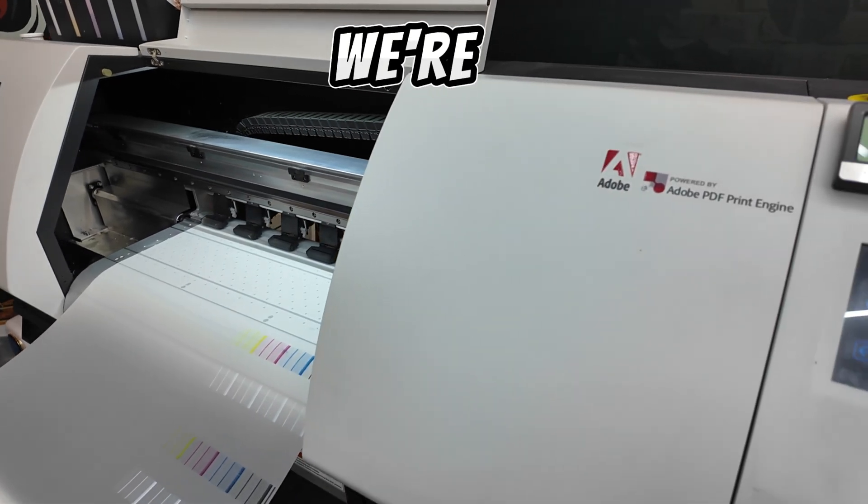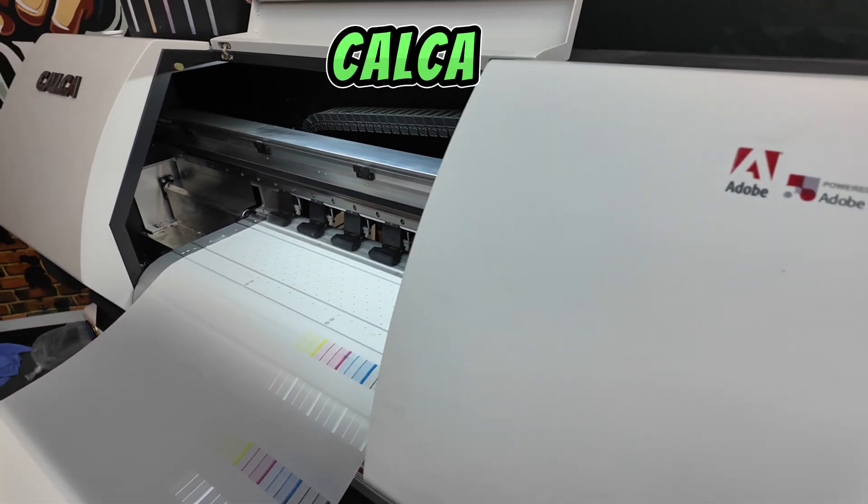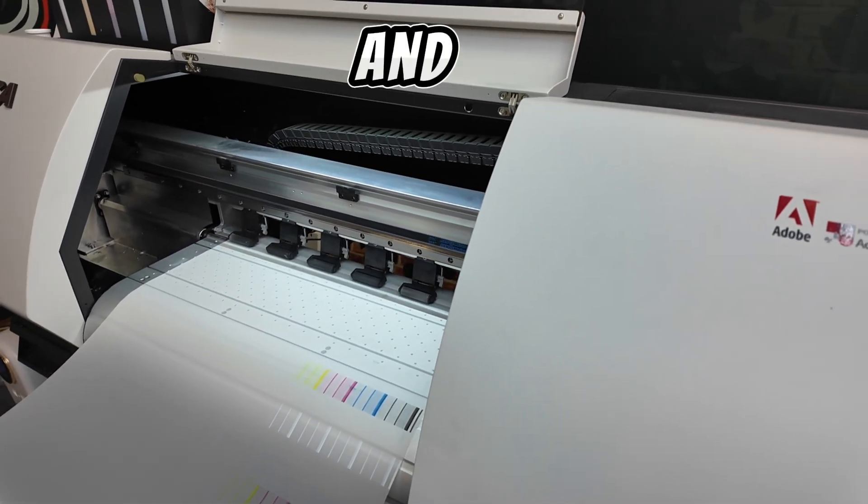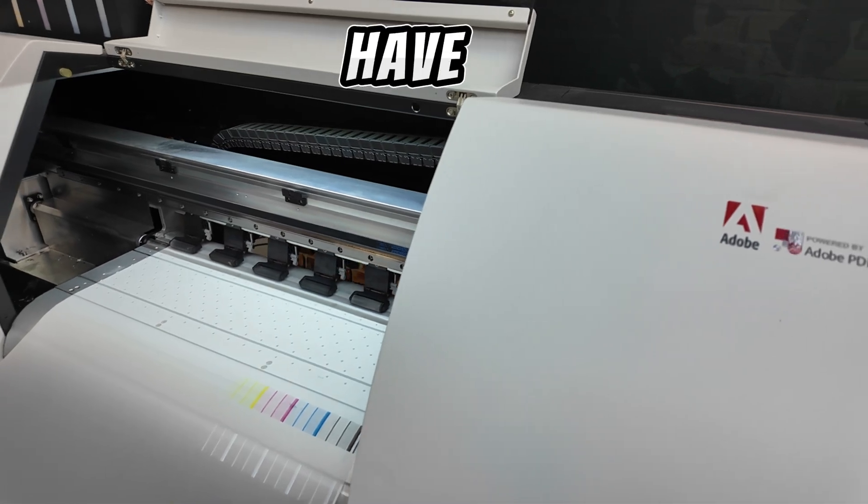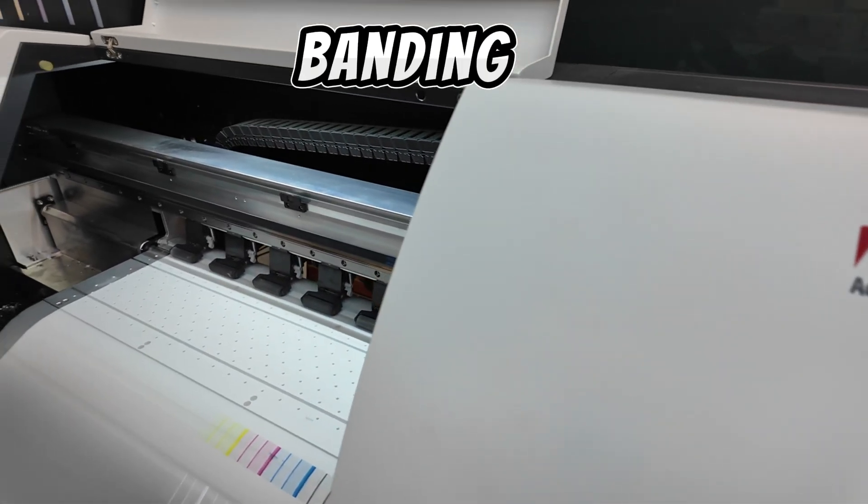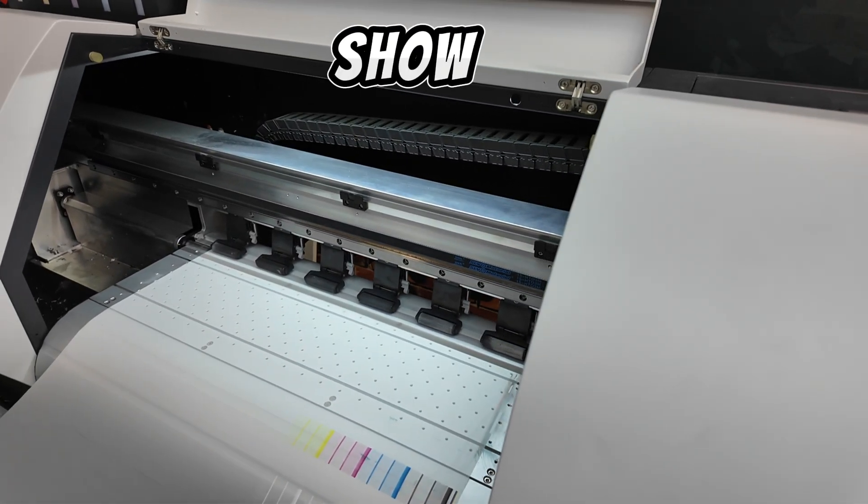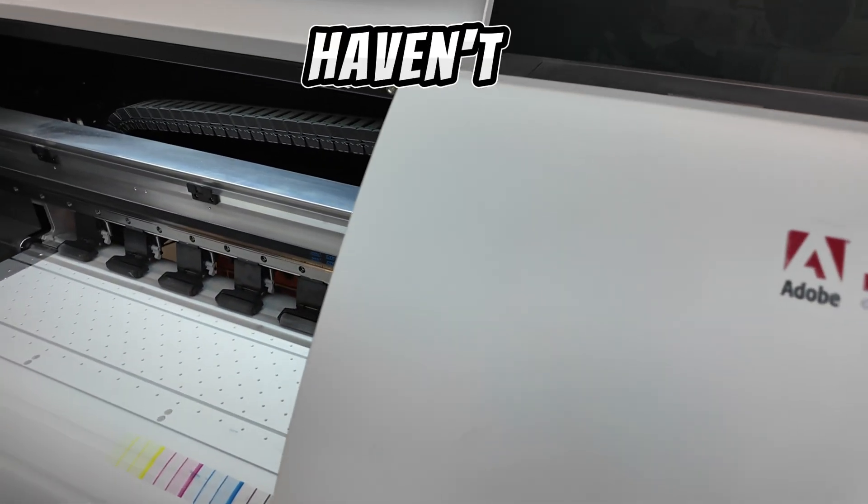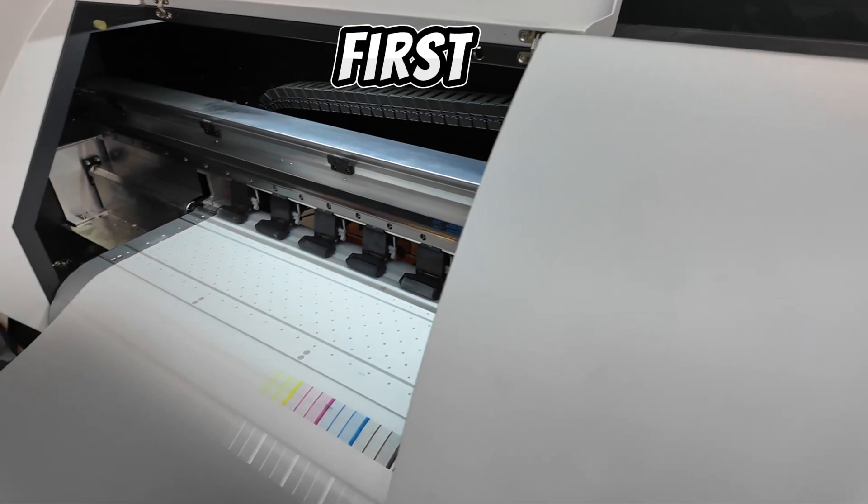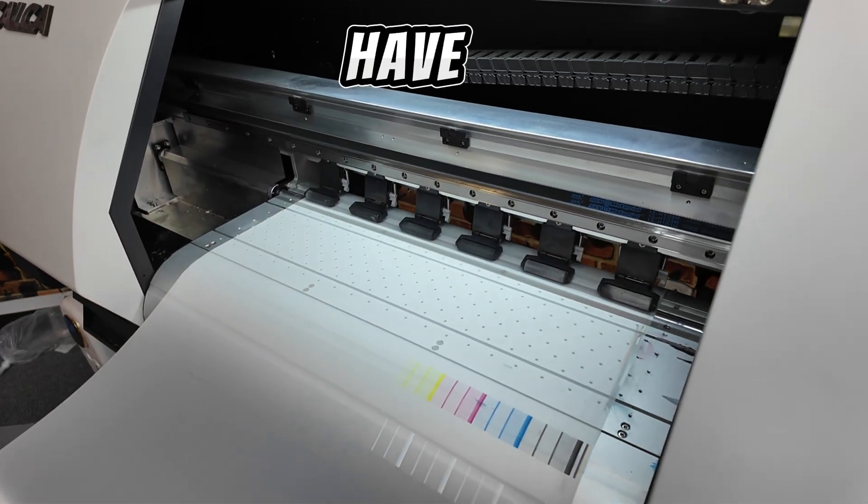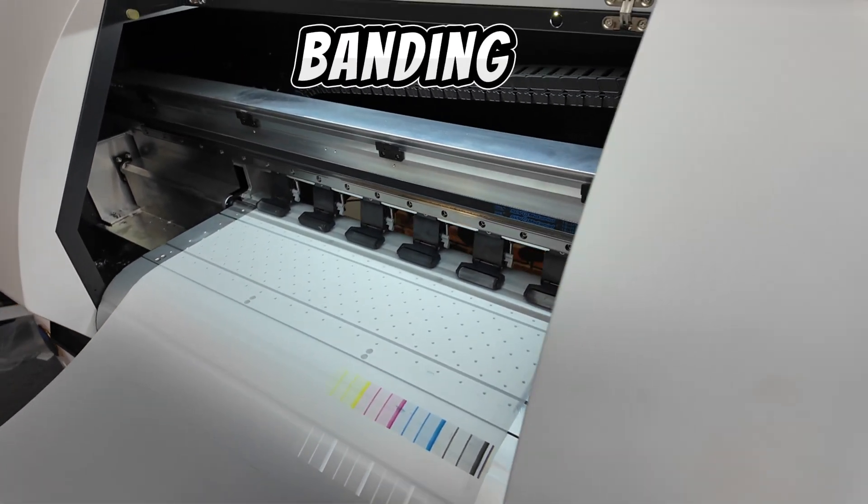Right now we're looking at my Calca 24 inch DTF printer and I don't have banding myself right now but I'm going to show you. Well I haven't done a cleaning yet first part of the day so I likely will have banding.